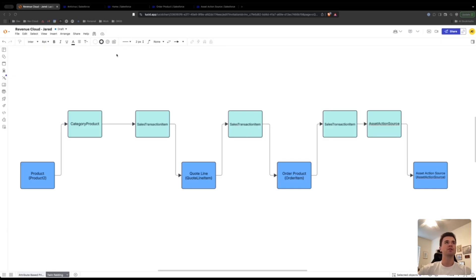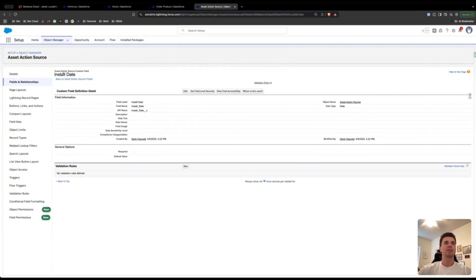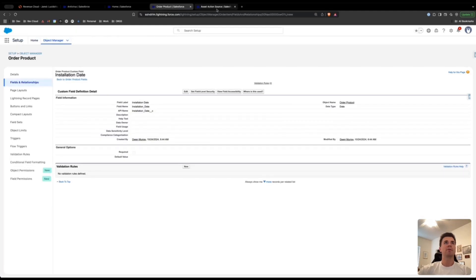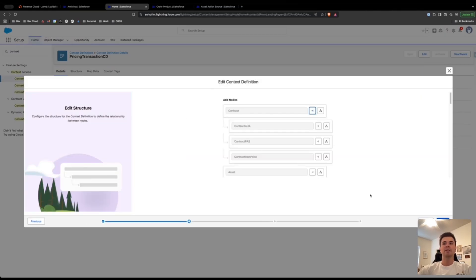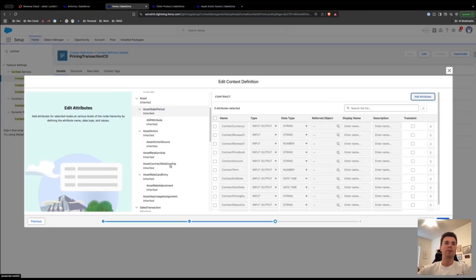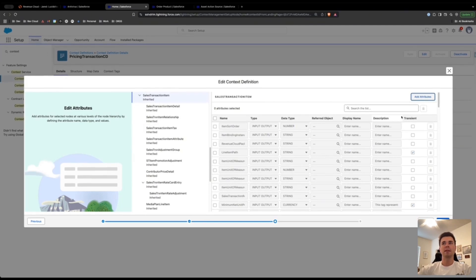Jumping into Salesforce, make sure you have those fields set up on the order product and on the asset action source. One thing to know is that I on purpose didn't make them have the same API name, just to show that you don't need to have the same API name in Revenue Cloud to twin field, which is quite awesome. Go to the current active version of your sales transaction context definition — whichever context definition is extending the standard sales transaction context definition. Come in here and edit. You're going to add to the sales transaction item an installation date attribute.